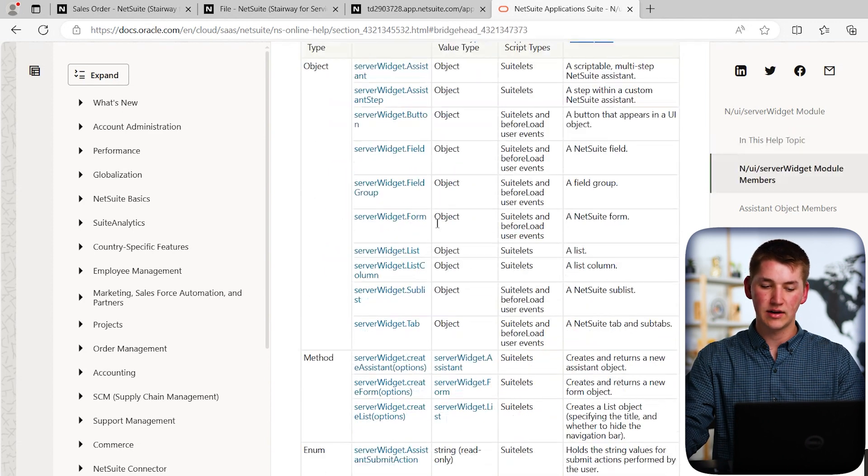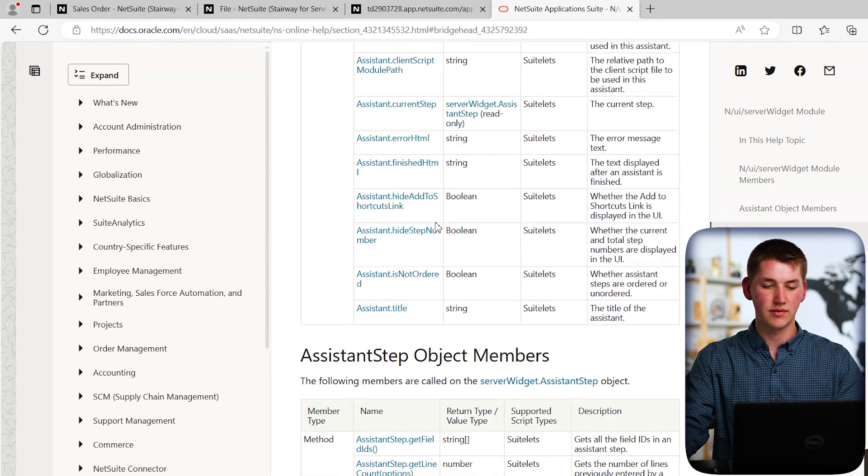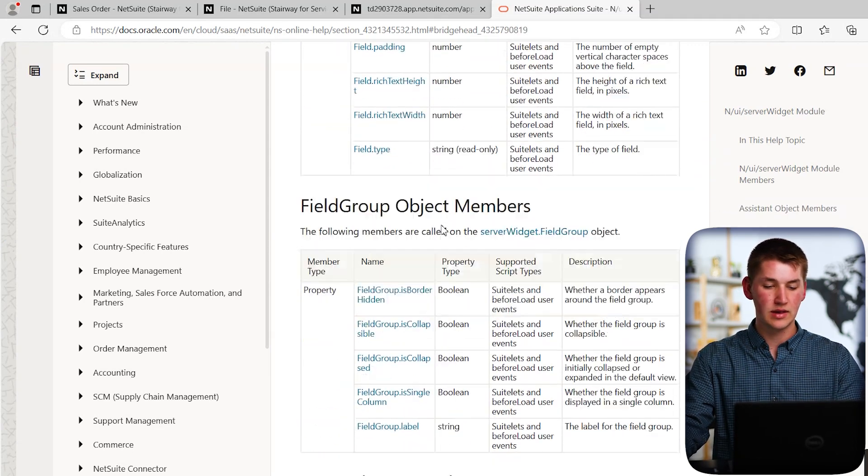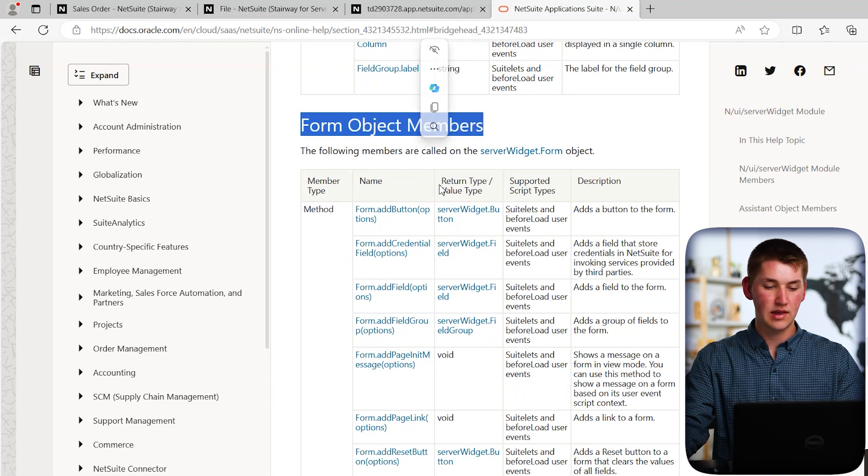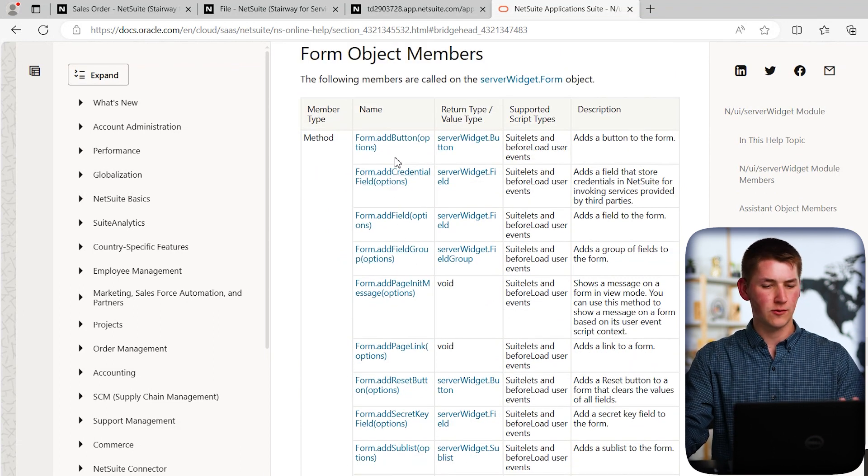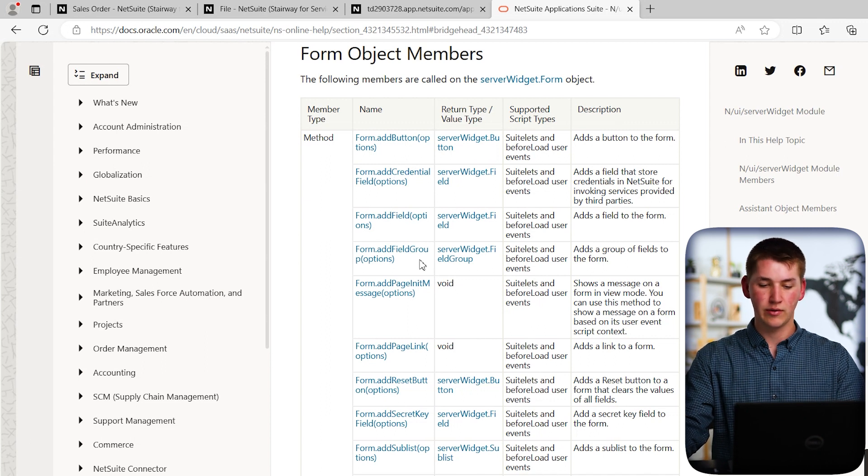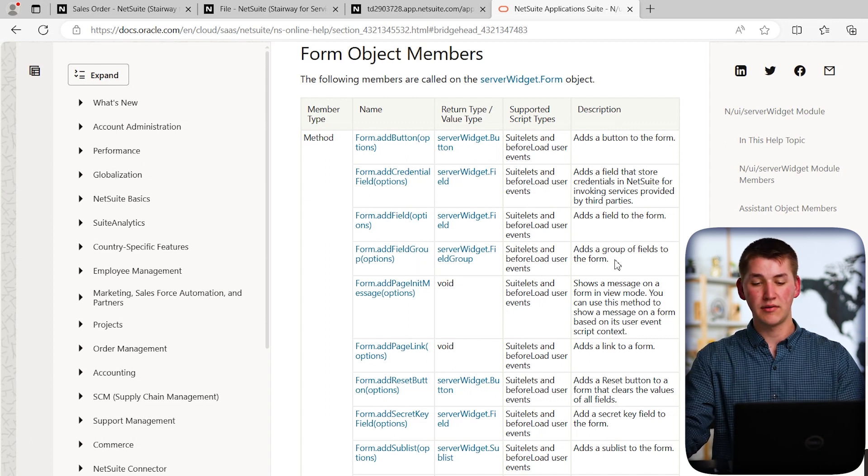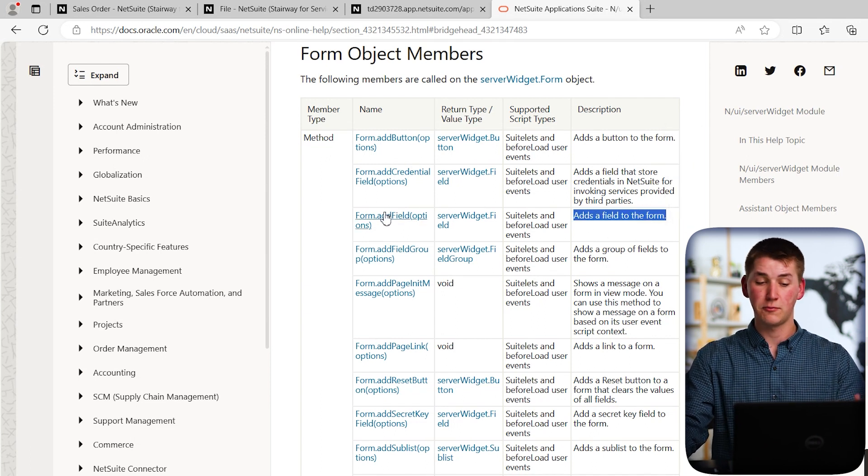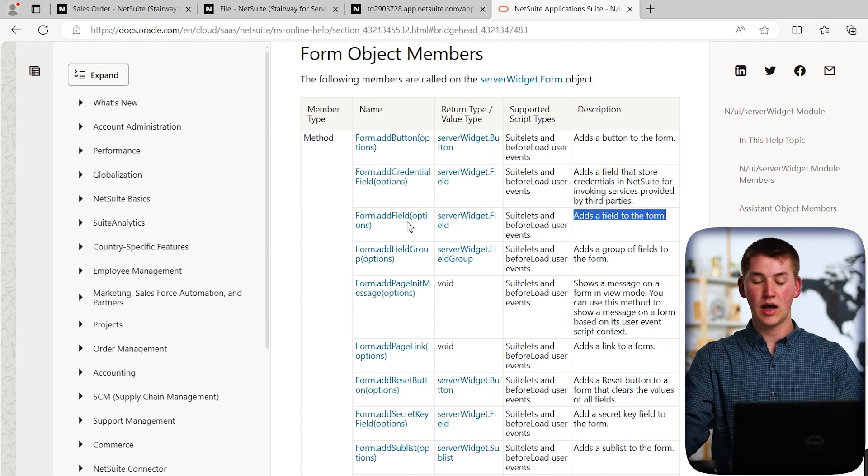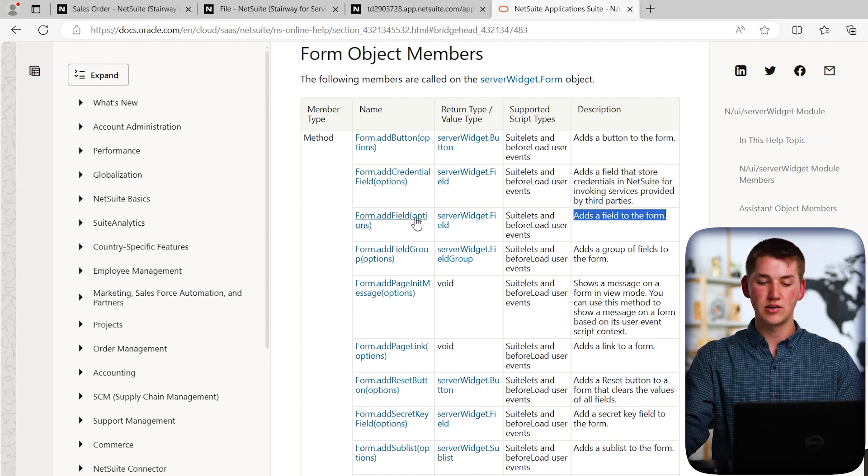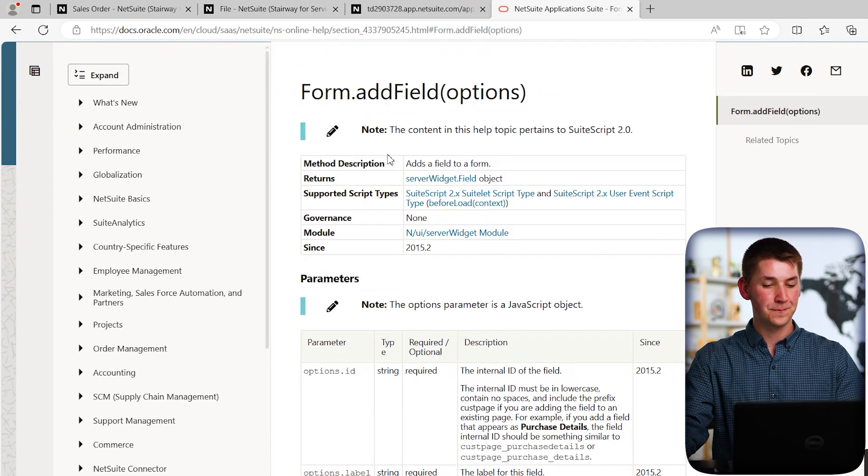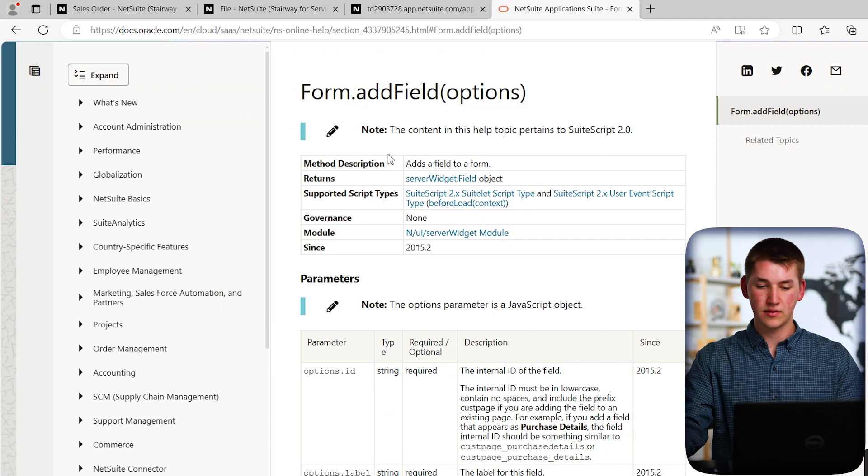And you can see it has things here like server widget.button, or server widget.form. And it's not important what all of these are right now, you're able to read this right column that says description and get a brief understanding of what it does. And always, you can navigate to the page and get a better explanation there. So what we're trying to do is we're trying to add a field to the form. So let's actually scroll down and look for the form portion of this, since we know that that's what we want to add the field to. And you'll see we have form object members. So you'll see there's some interesting methods here, things like form.addButton, form.addField, or form.addFieldGroup. The one that we're looking for says adds a field to the form. And that is form.addField.